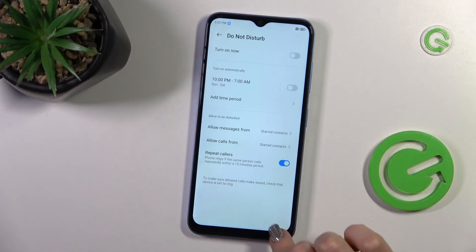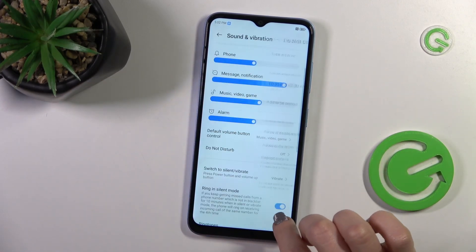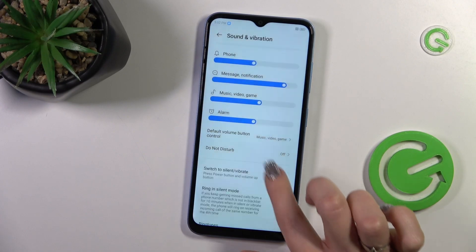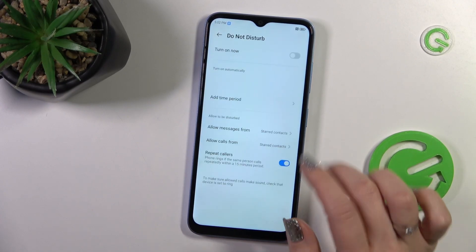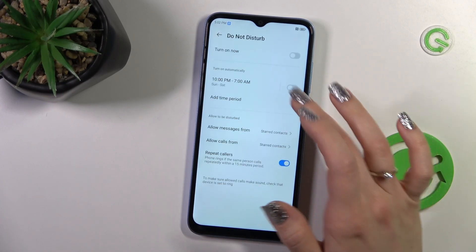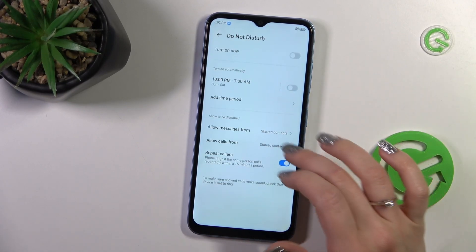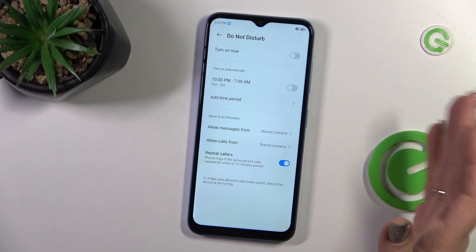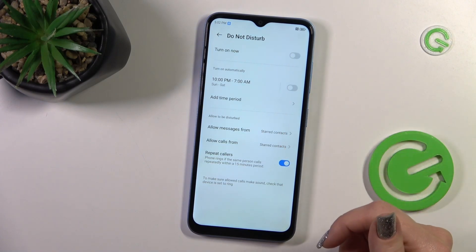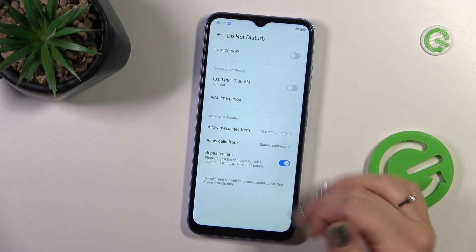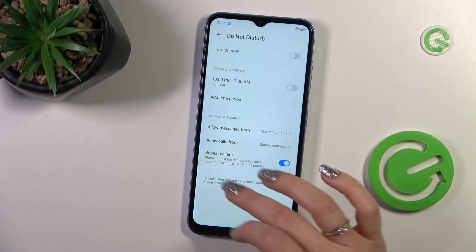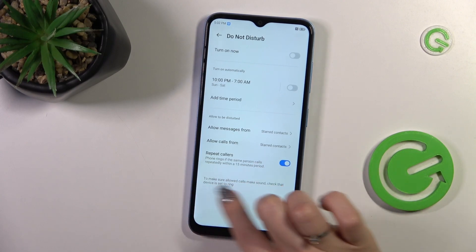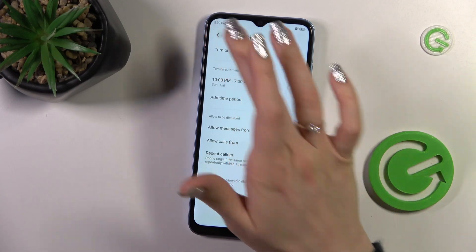Here we have the Do Not Disturb mode section. You can turn it on and configure it to only allow messages and calls to disturb you, and also enable the option for repeated calls.